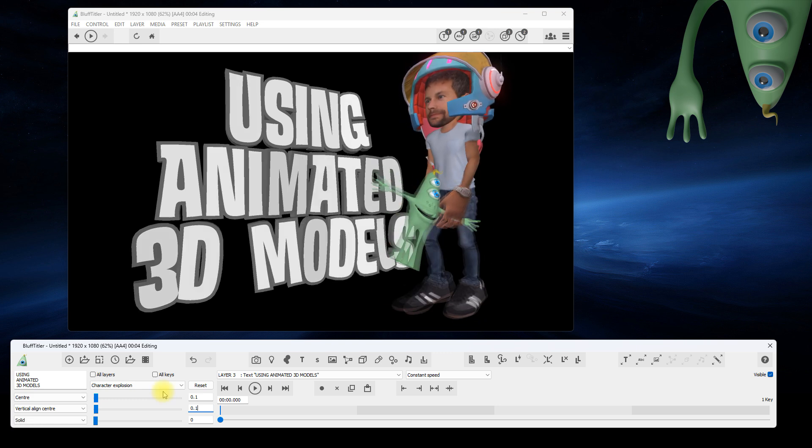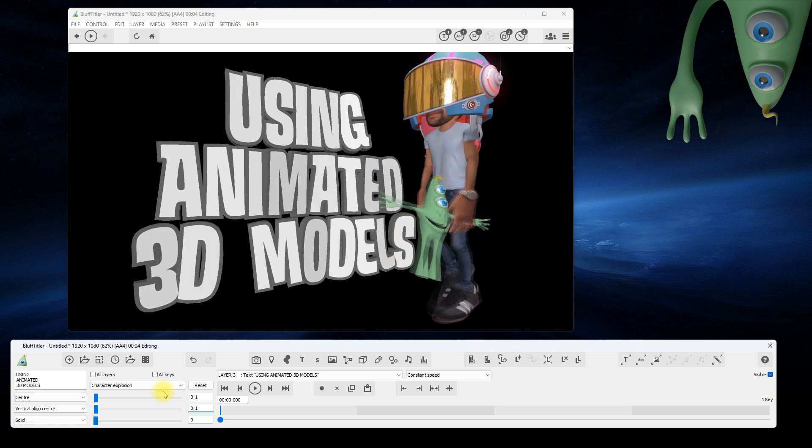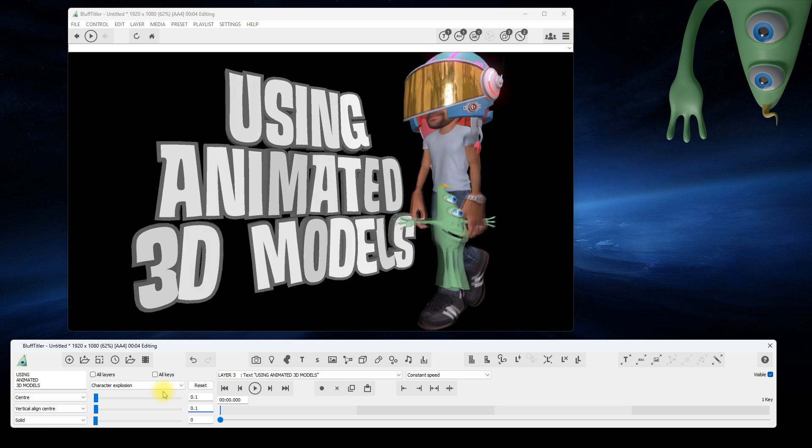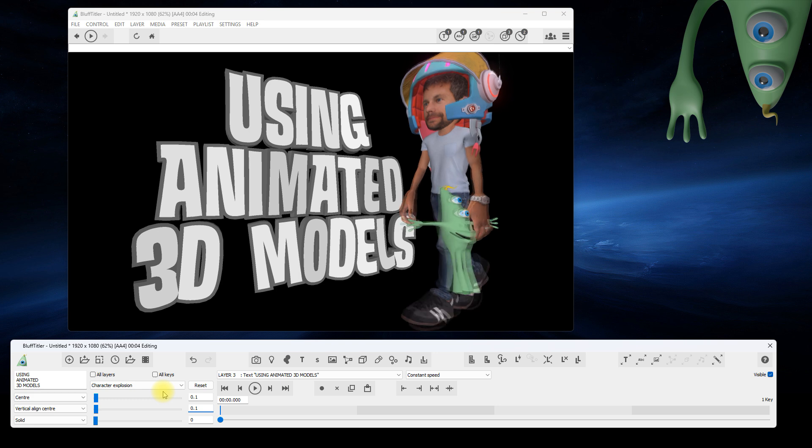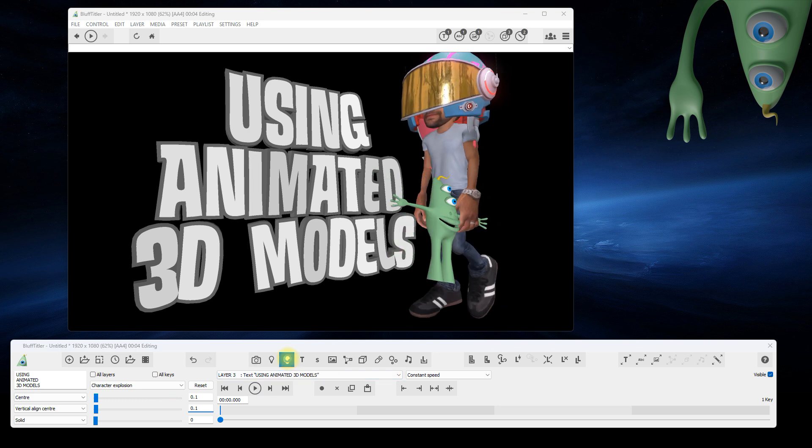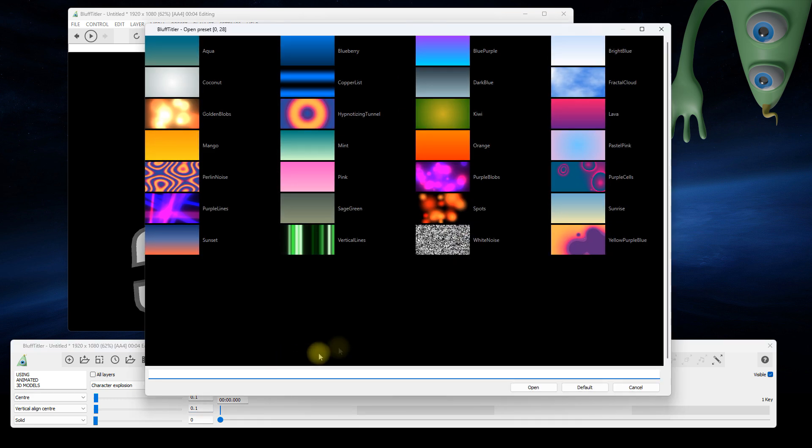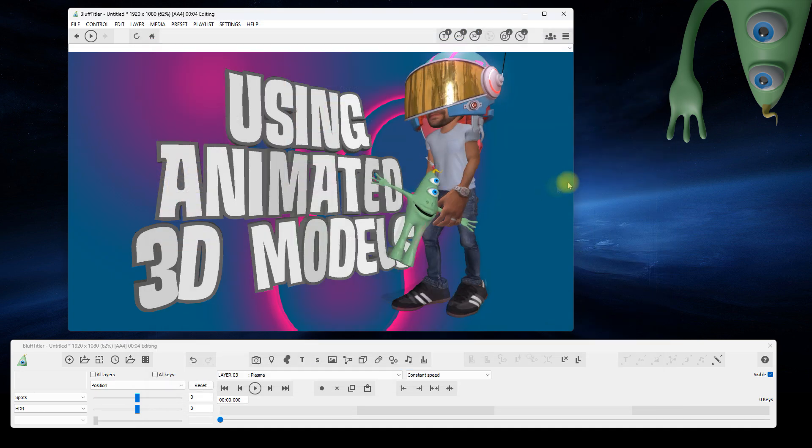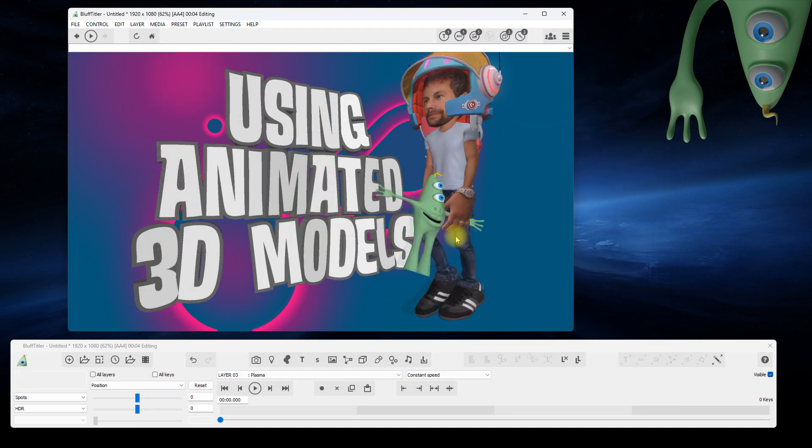For the background, let's add a Plasma Layer. Click on the Add Plasma Layer button and select a nice preset. Nice!